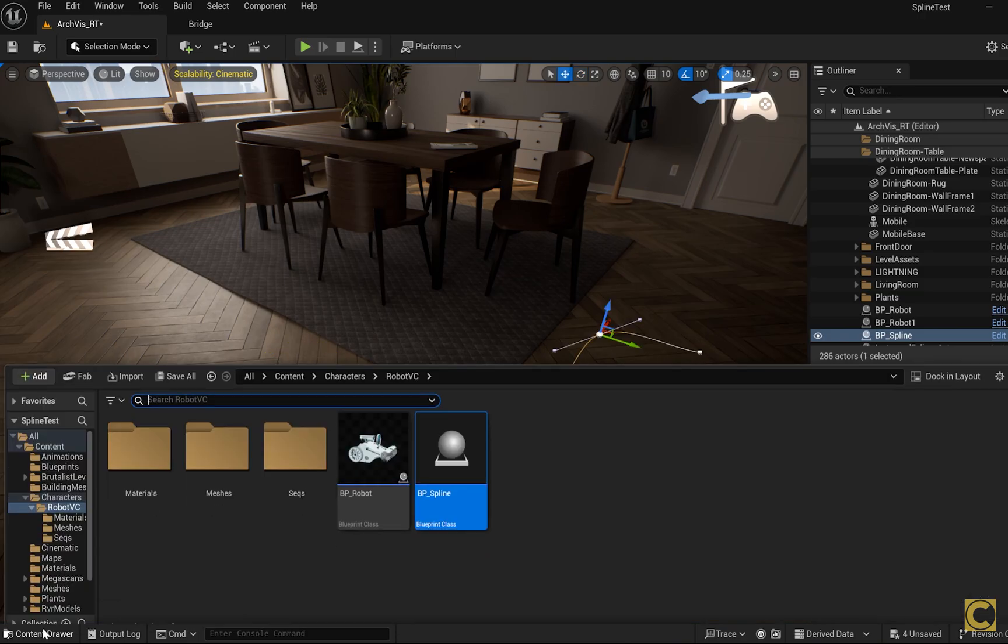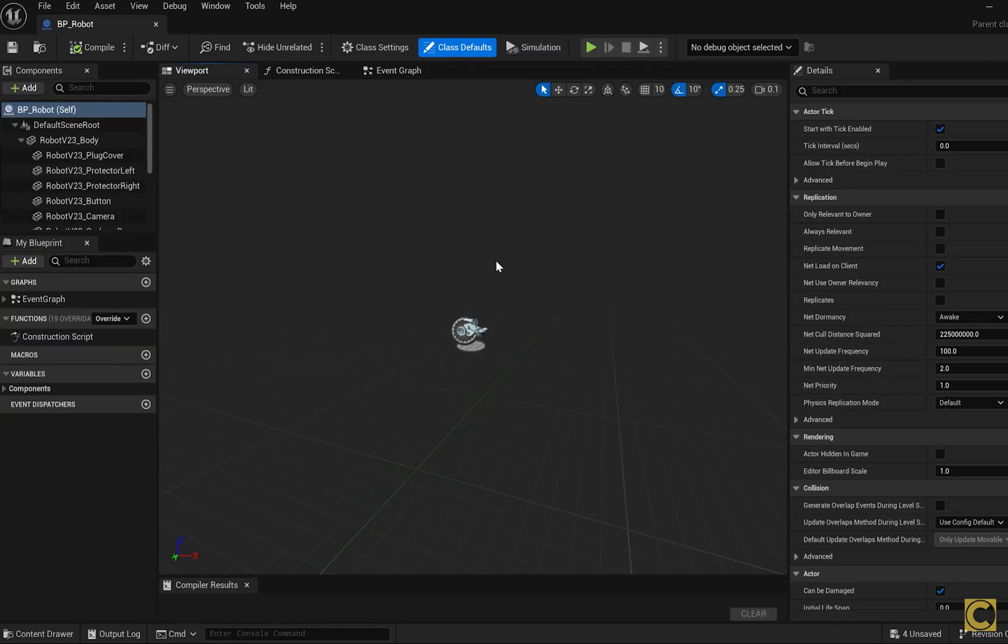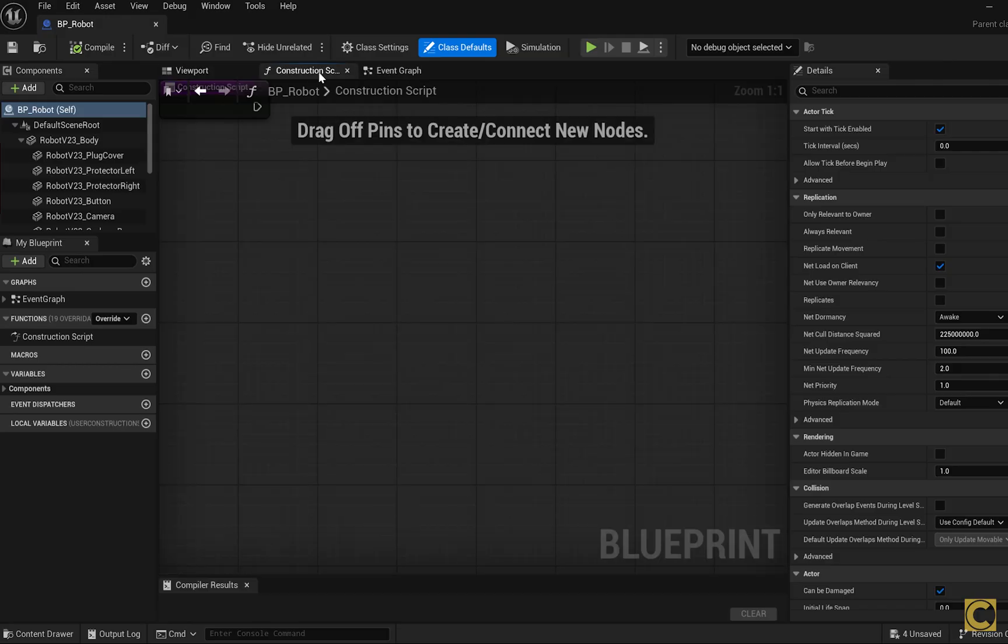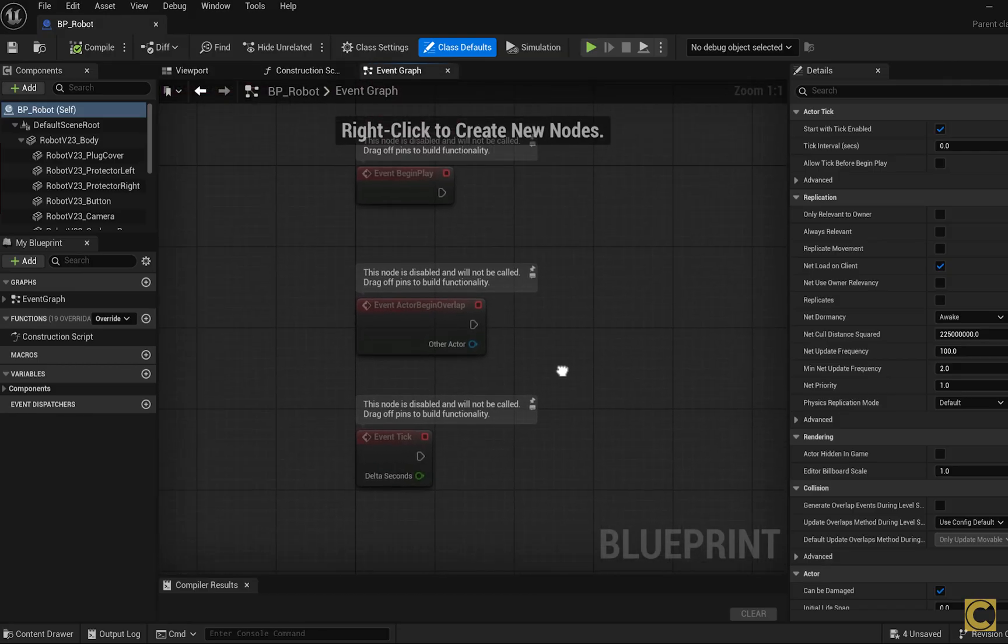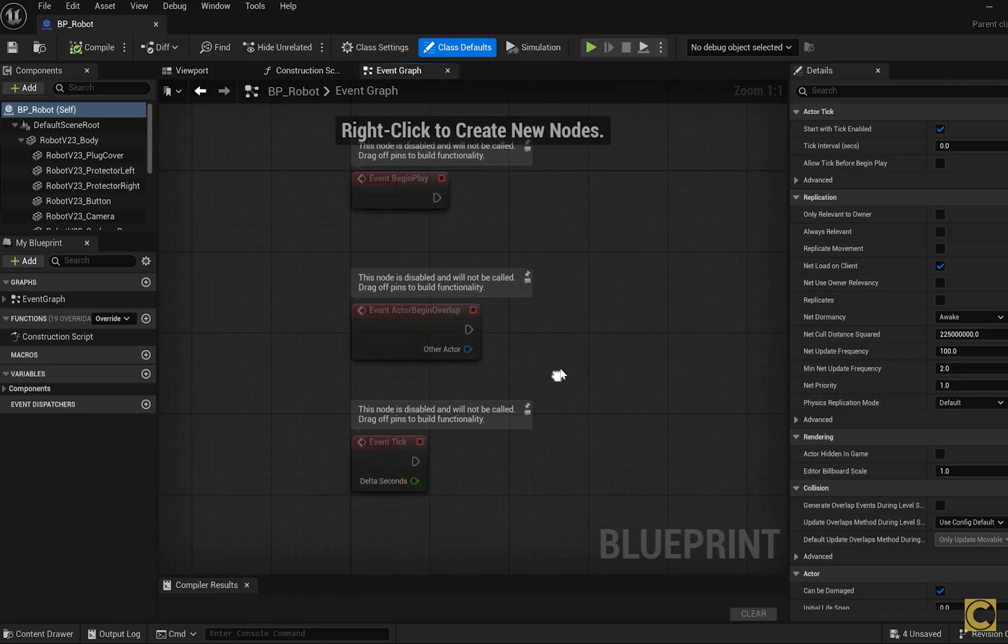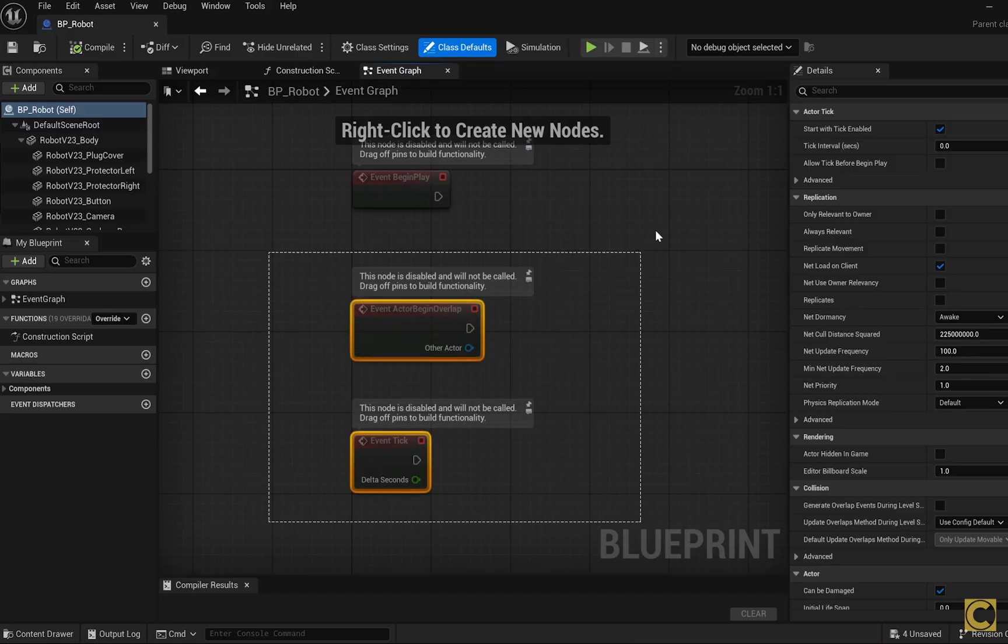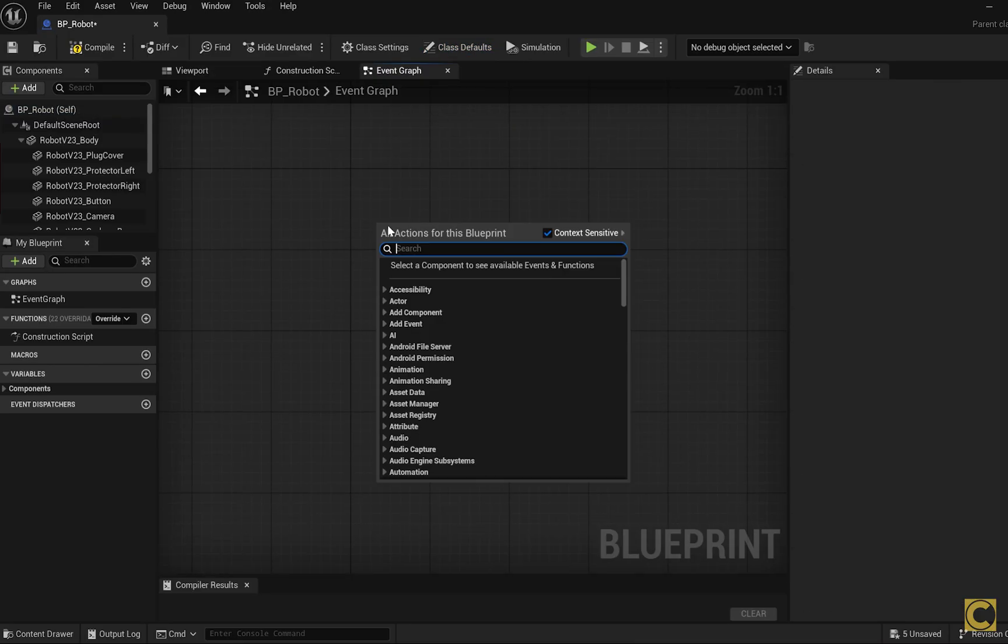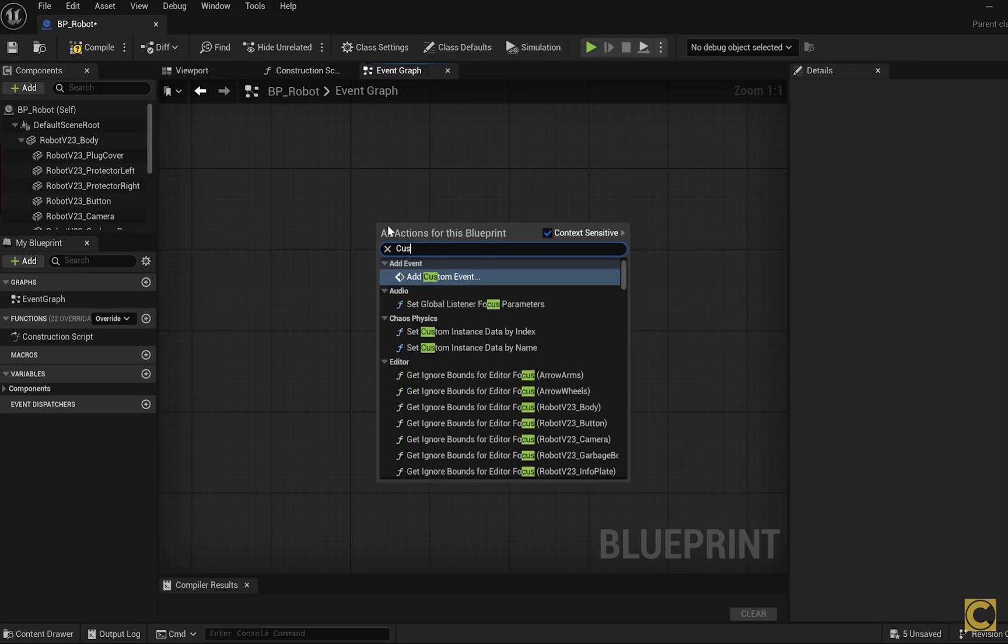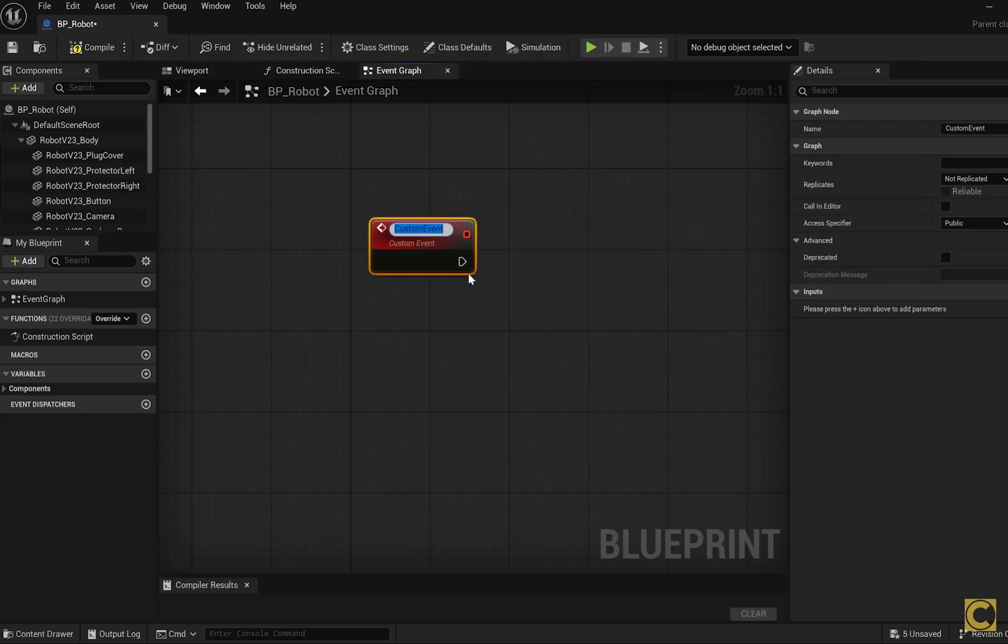Once our spline is ready, we open the robot's blueprint, the viewport, the construction script, Event Graph. Here we have all the events we want to handle. The pre-existing events won't be needed. So we delete them by pressing the Delete key. Then we create a new custom event.